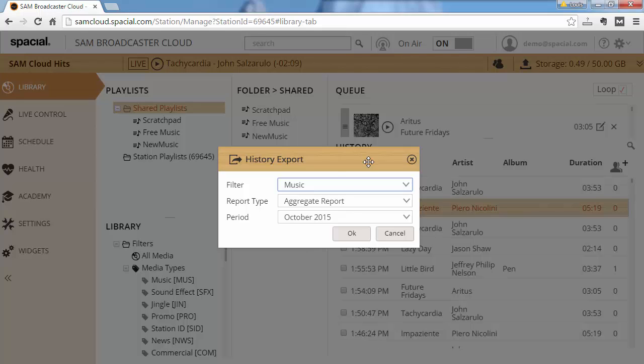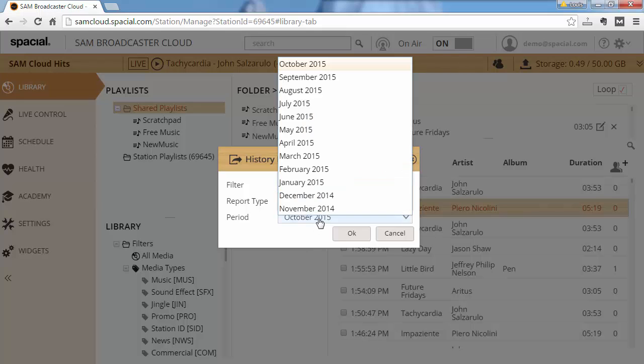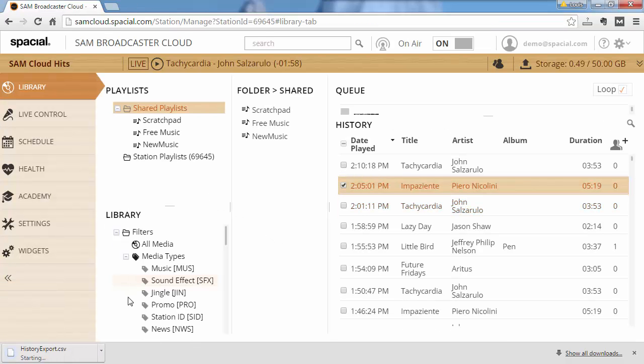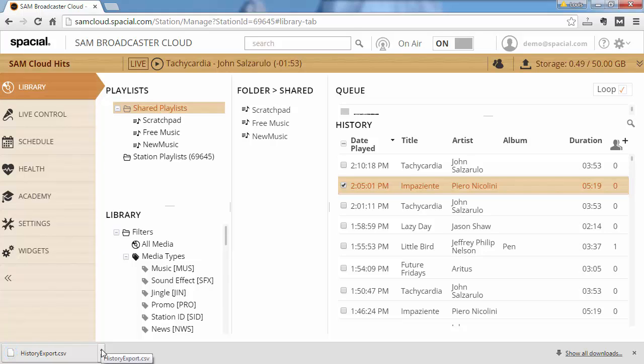So a common report is the music aggregate report for a specific month. Then if you click OK it will give you the output as a comma delimited CSV file that you can edit with any spreadsheet editor, and this is useful also for royalty reporting purposes.